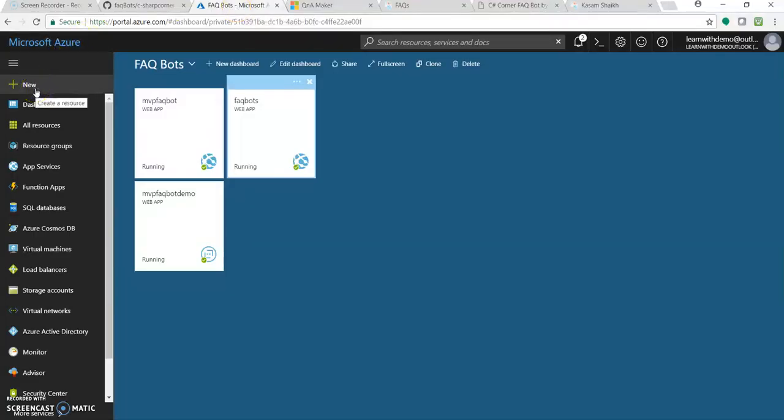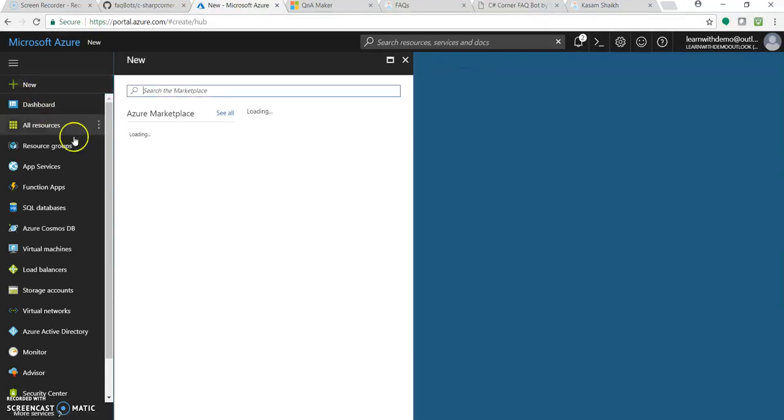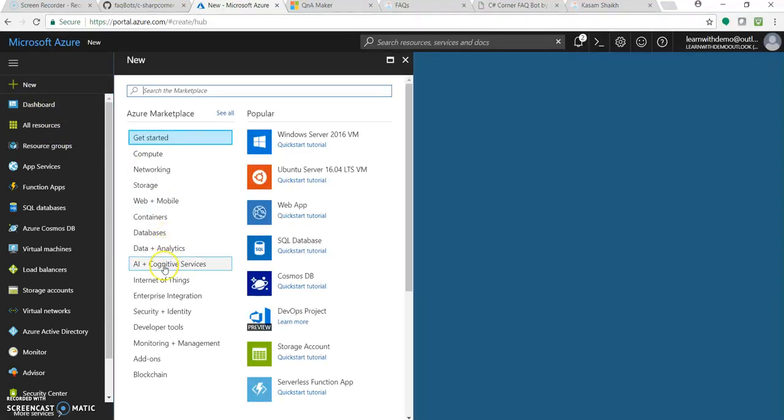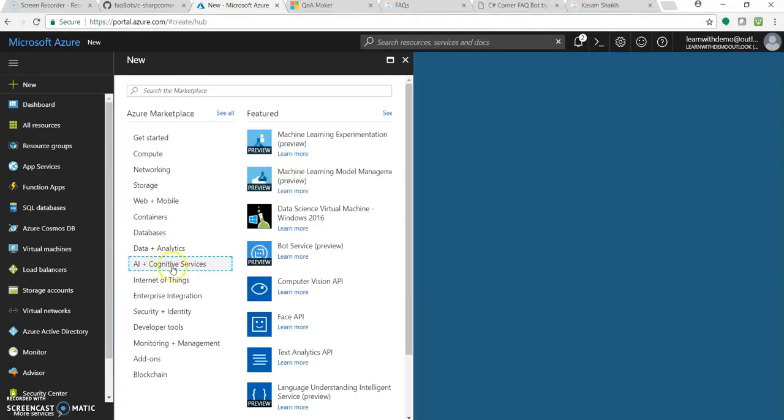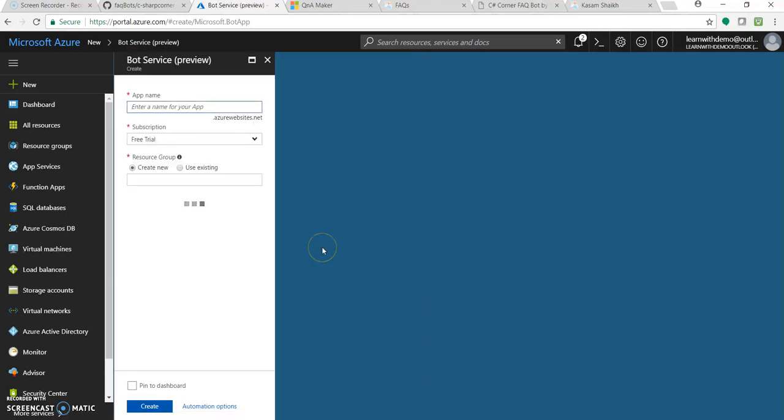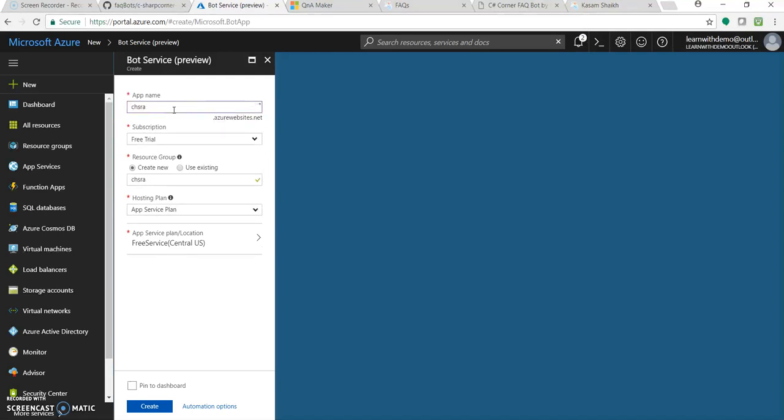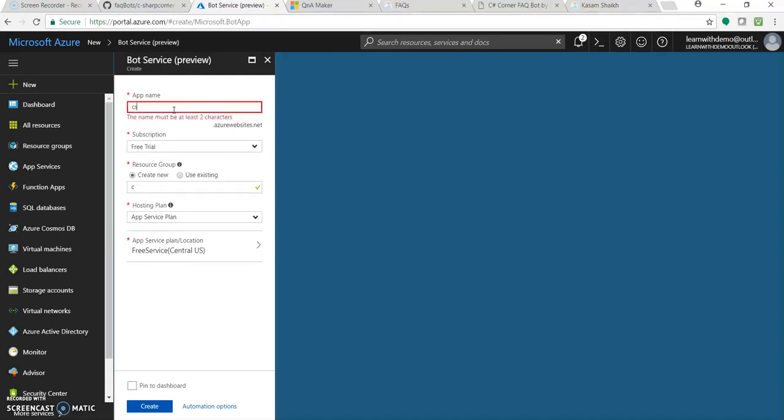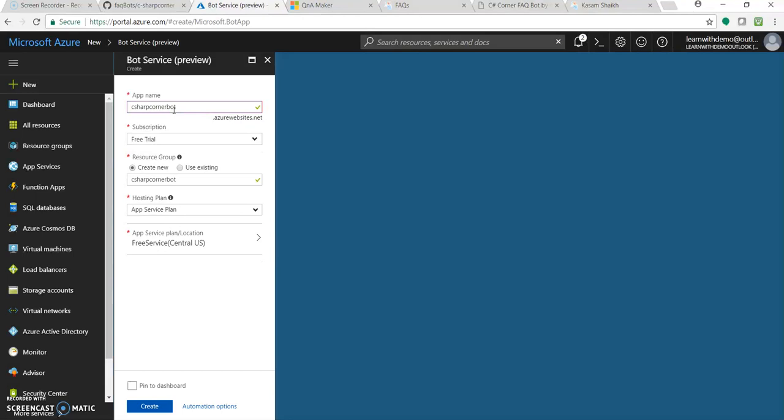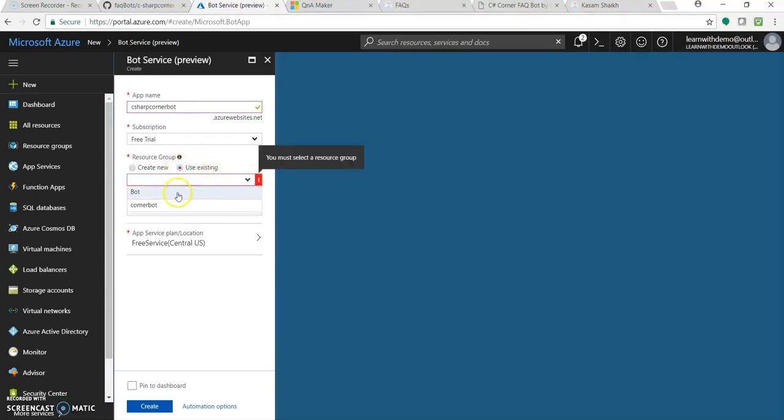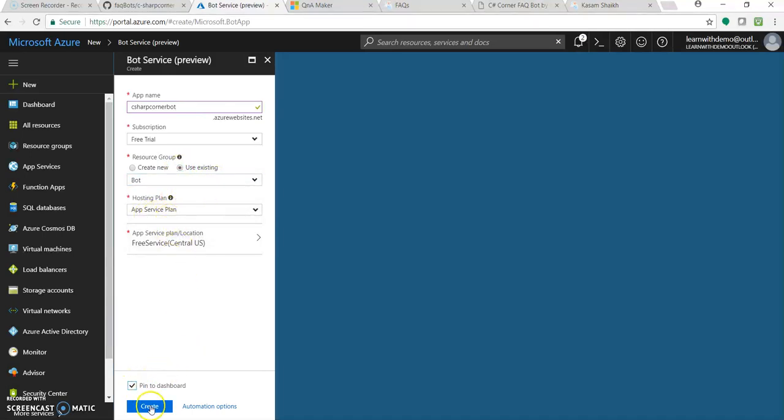Go to portal.azure.com. Click on new, AI plus cognitive service and bot service. So for this as a prerequisite, you need to have your Microsoft subscription account. It could be free account. Not an issue. C Sharp Corner bot. Let's use, you can create a new user resource group. I am giving an existing one. This app service plan. Let's spin it to board and create. So this will take a few seconds to get deployed.